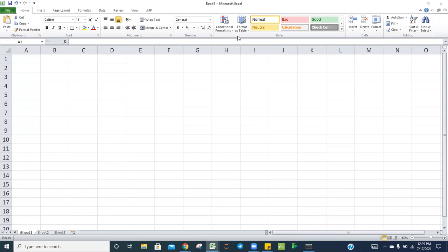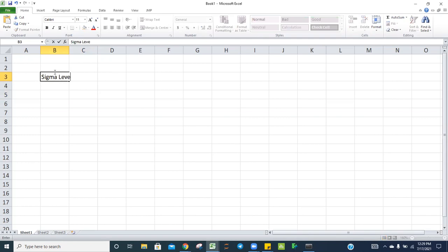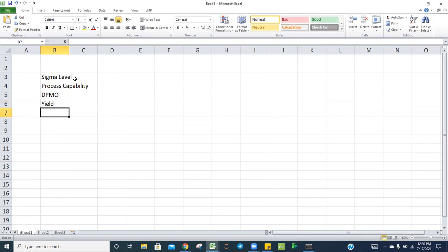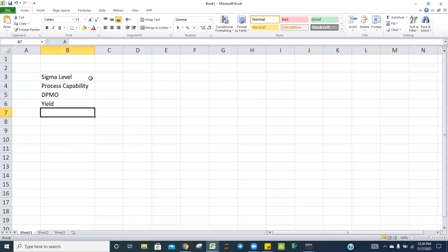Hello, welcome to Six Sigma Journey. In today's topic we are going to talk about how to calculate sigma level using simple Excel, how to convert sigma level into process capability, how to convert long-term sigma to short-term or vice versa, how to convert sigma into DPMO, DPMO to sigma, and how to convert yield into sigma or sigma to yield.